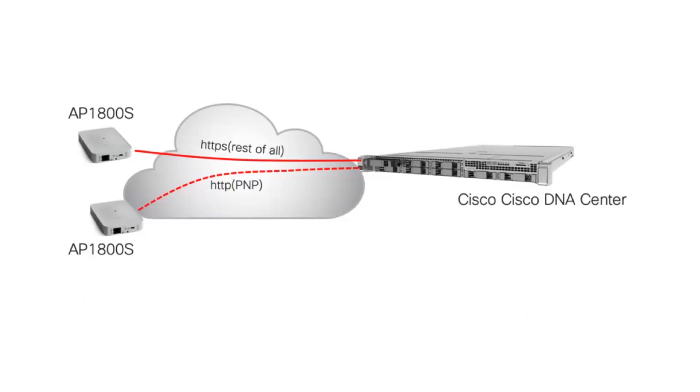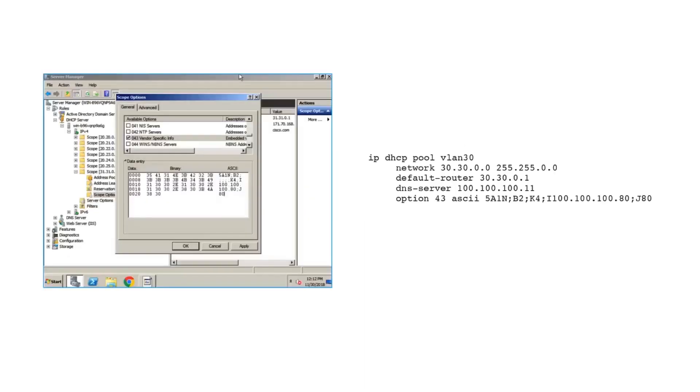These active sensors interact directly with DNA Center and do not join any wireless LAN controller. Let's see how easy it is for these active sensors to discover DNA Center.